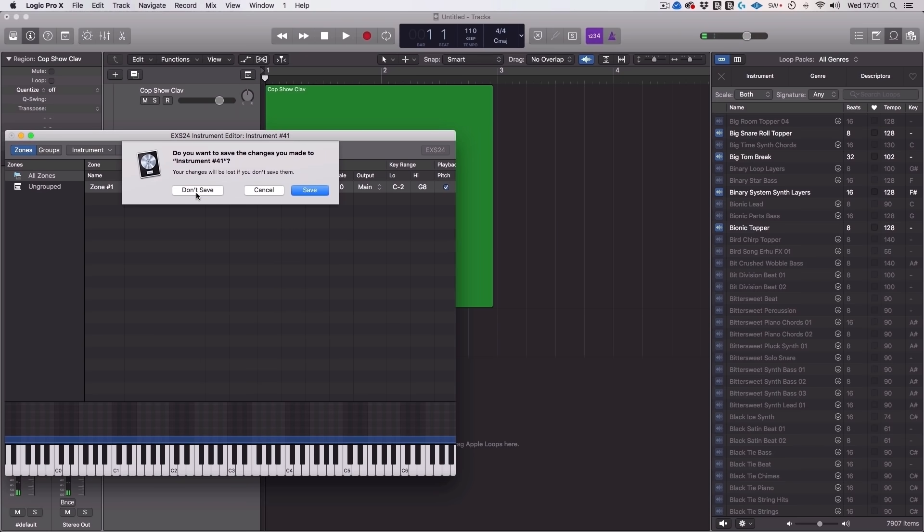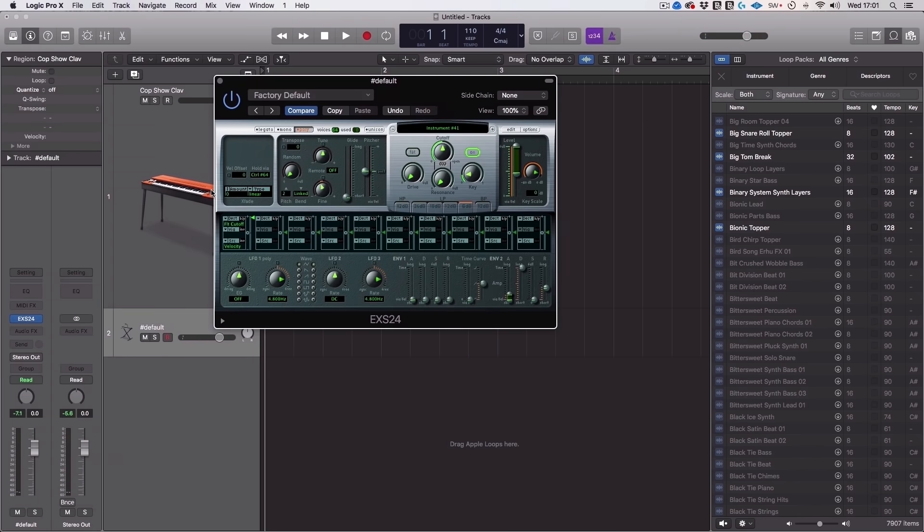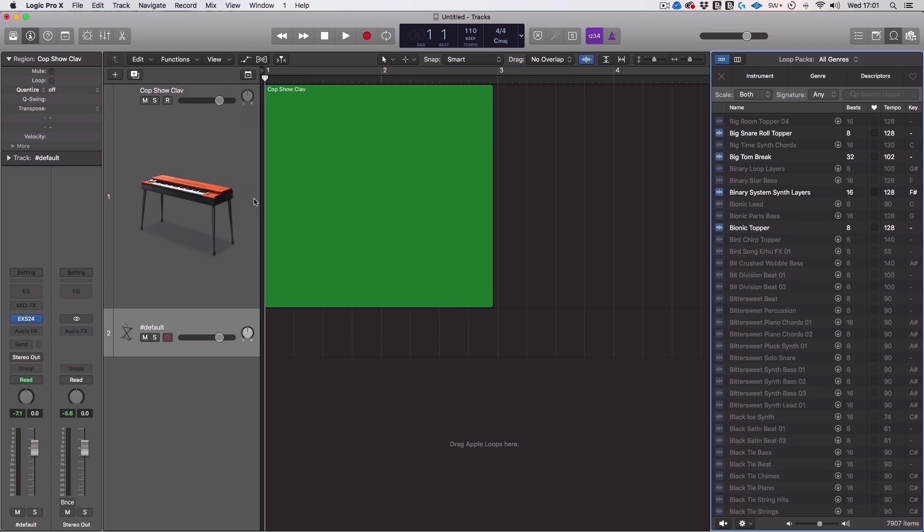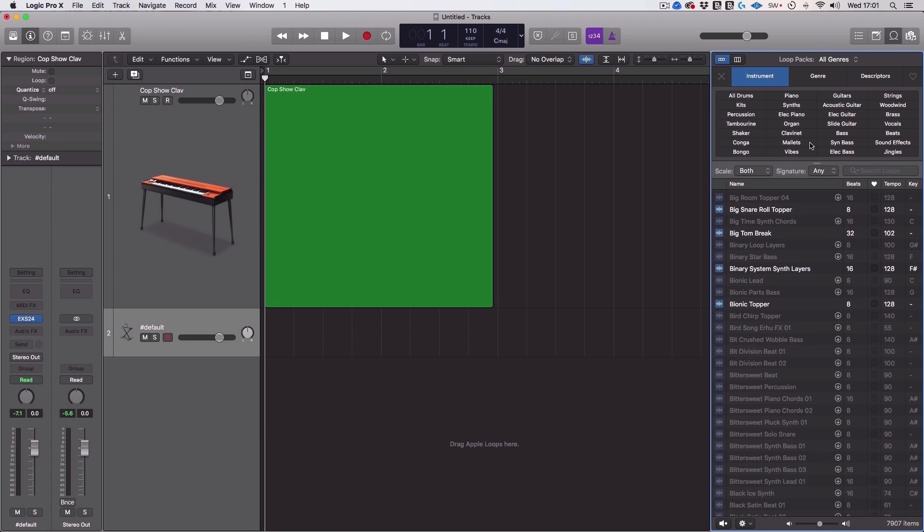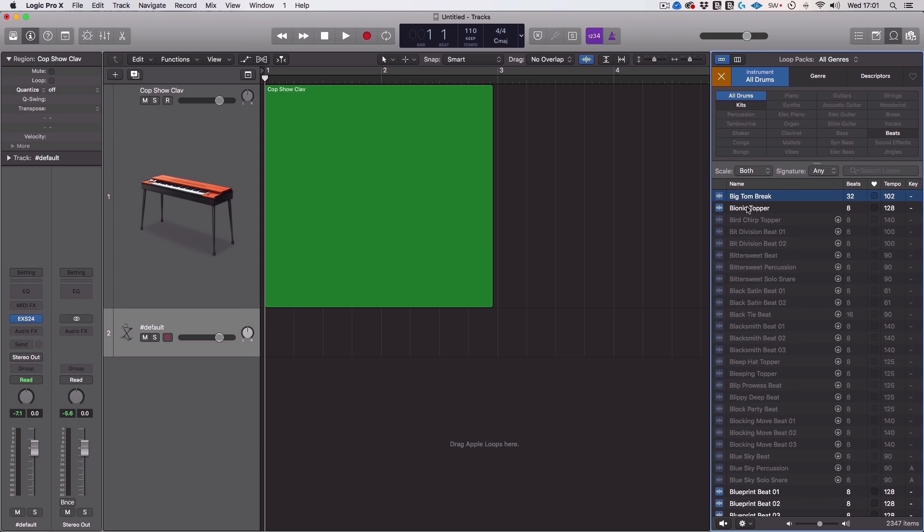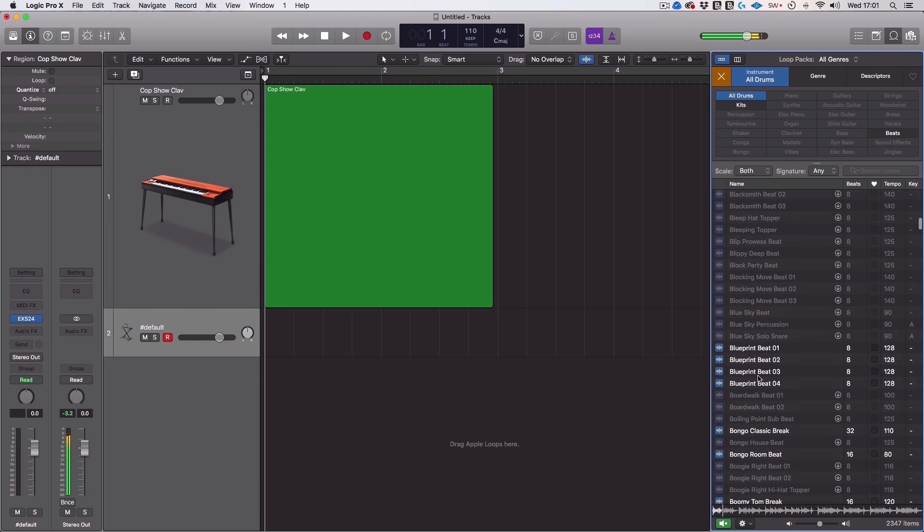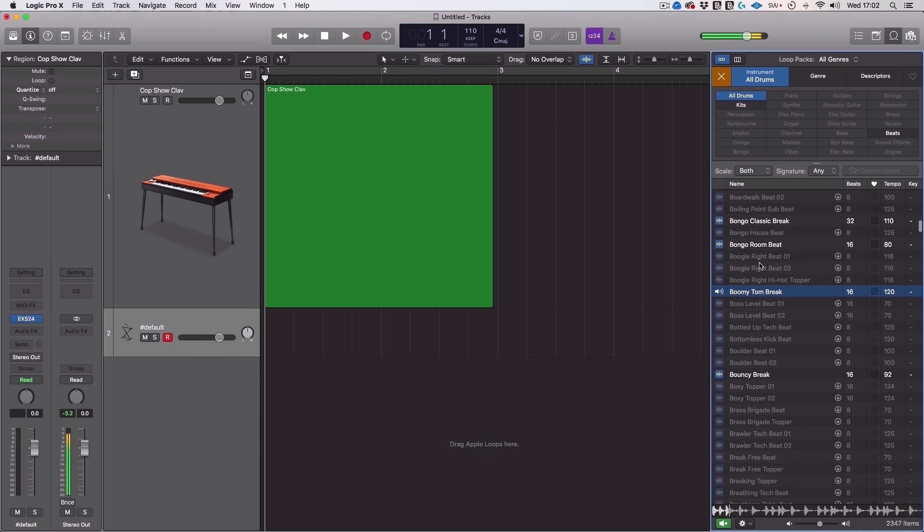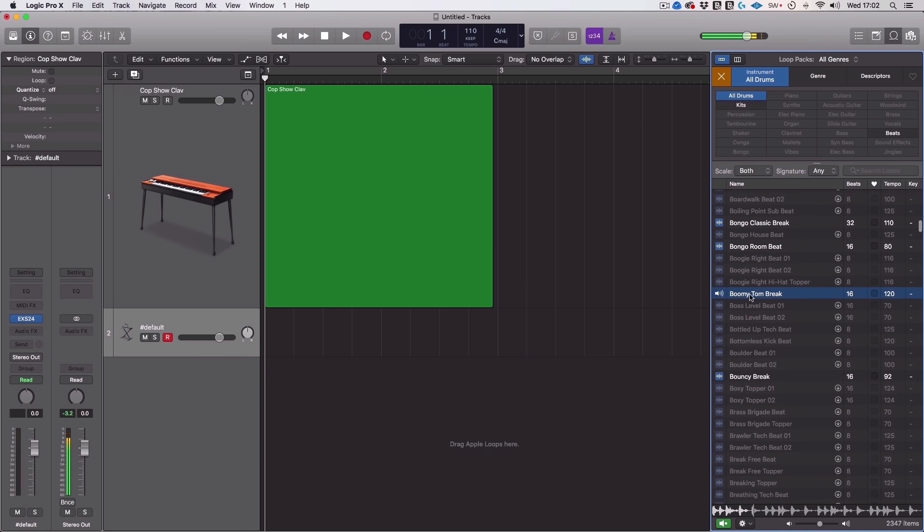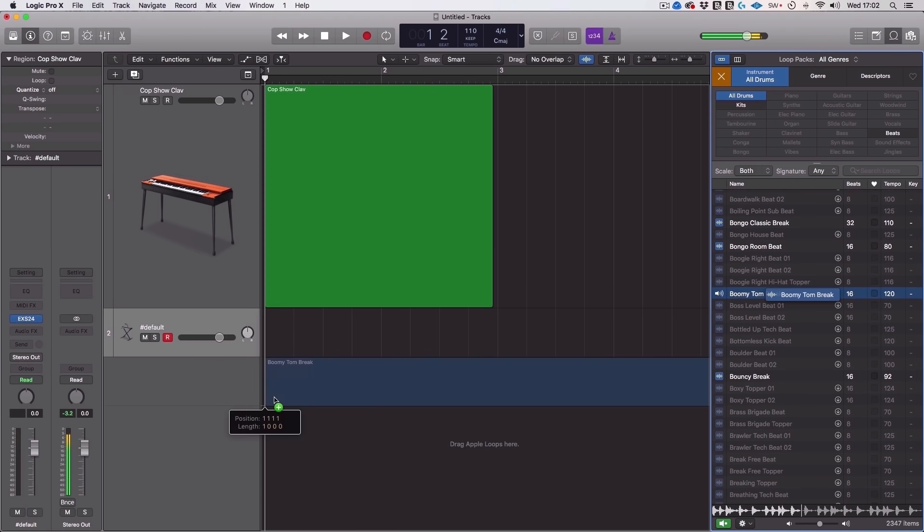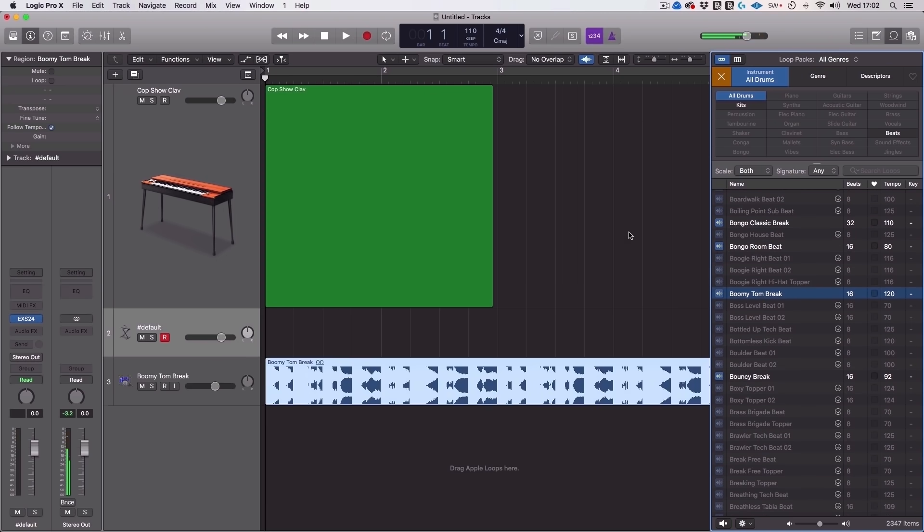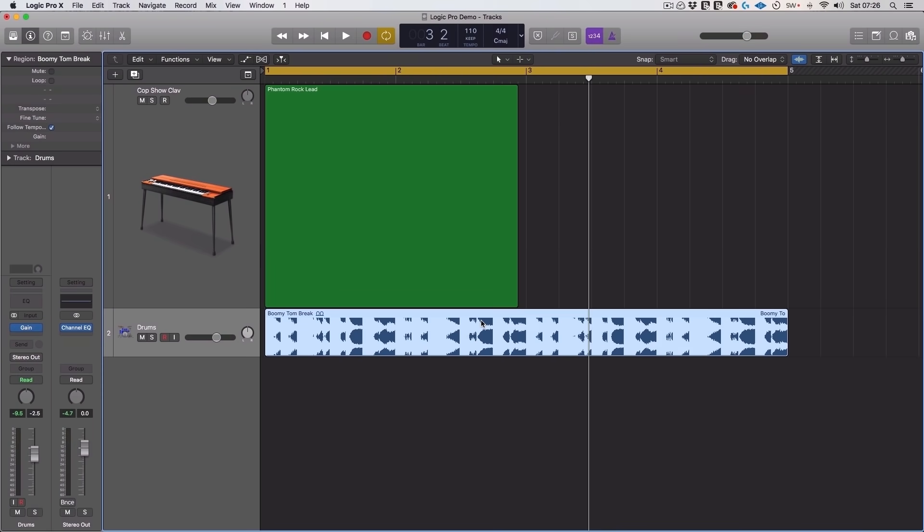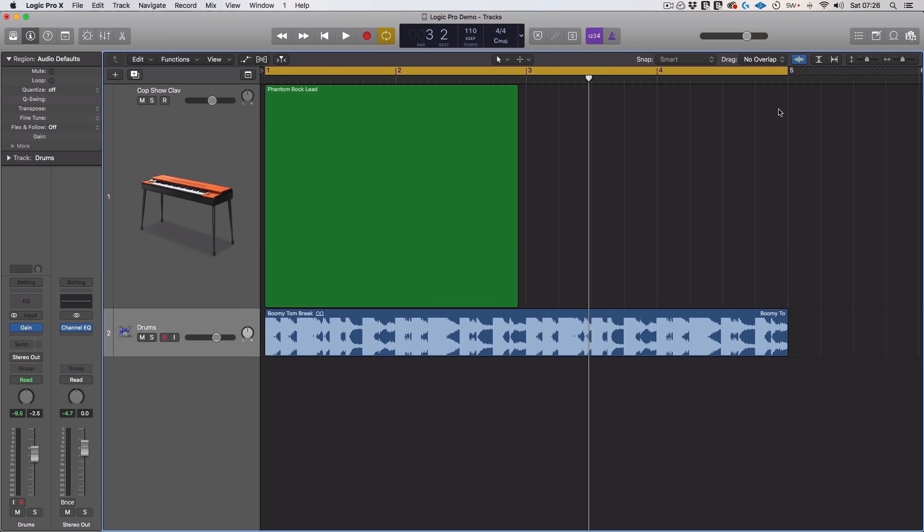So that's how you can use your own samples. For now just to make this really easy let's just pull in an Apple loop. So we can go to instrument, we can go to drums. That's pretty cool. We can just drag that in. Now we can start to play around with this.